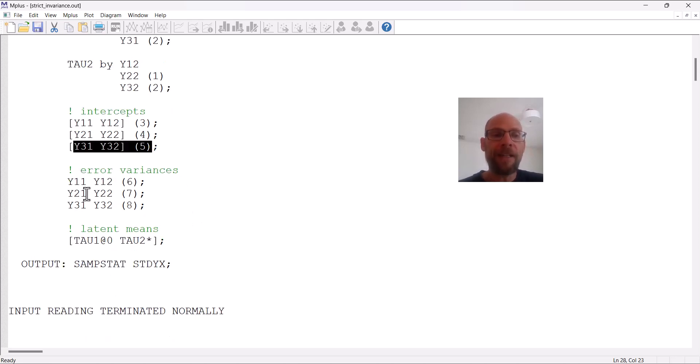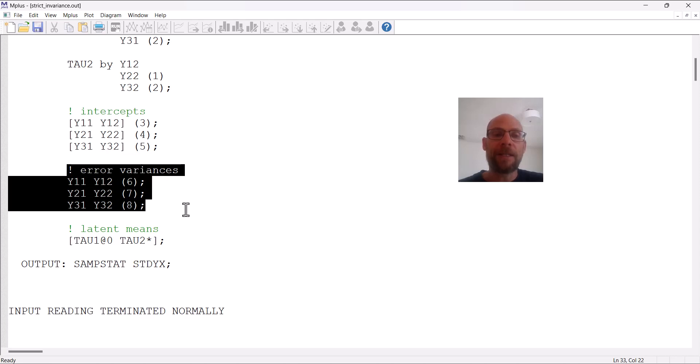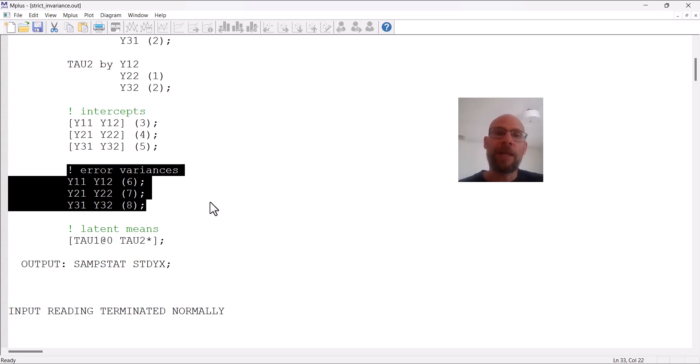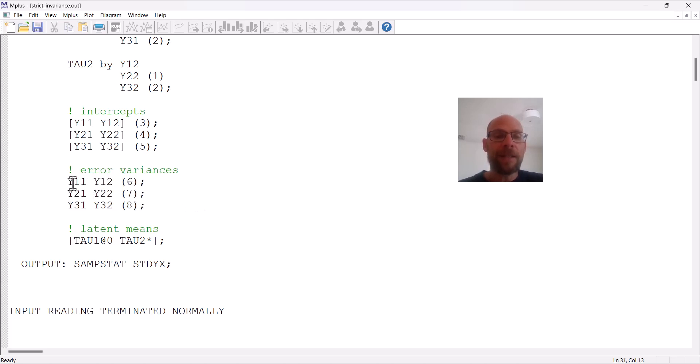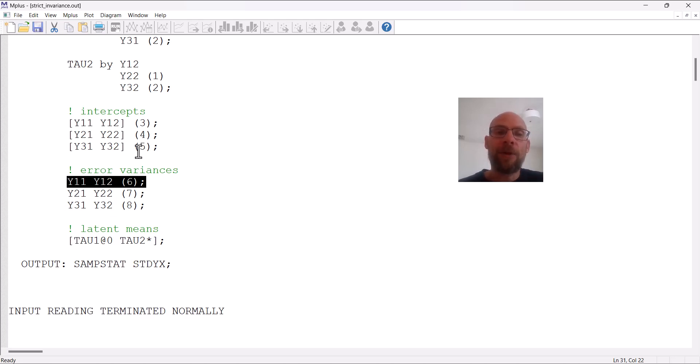And then finally I have my error variances here, so that then gives us a strict invariance model if we have equal loadings, equal intercepts, and equal error variances. Here in this input file, you can see that I did the same thing that I did for the intercepts. I put corresponding variables on the same line of code and gave a label before the semicolon, but in this case I omitted the brackets.